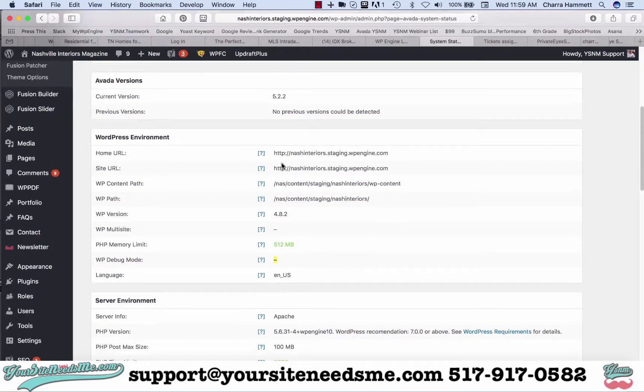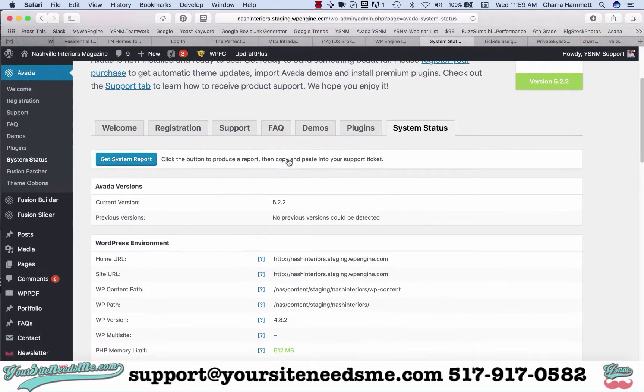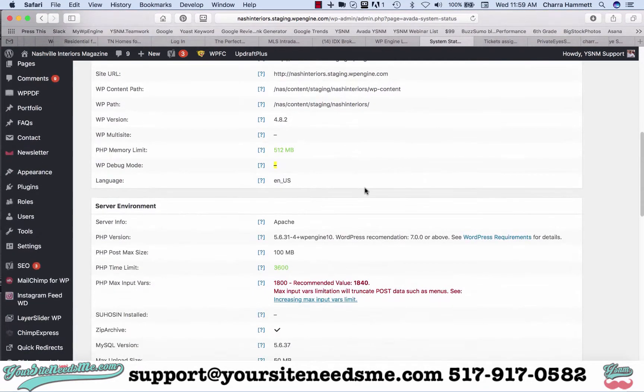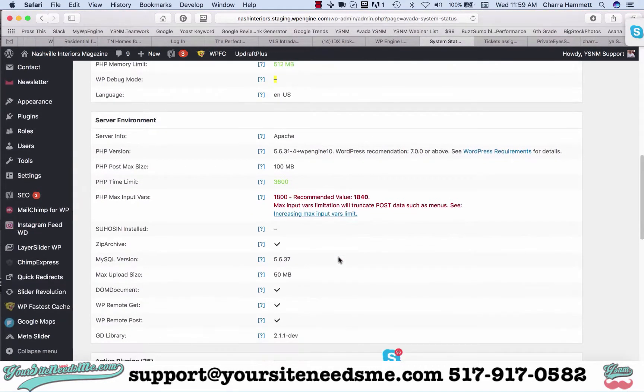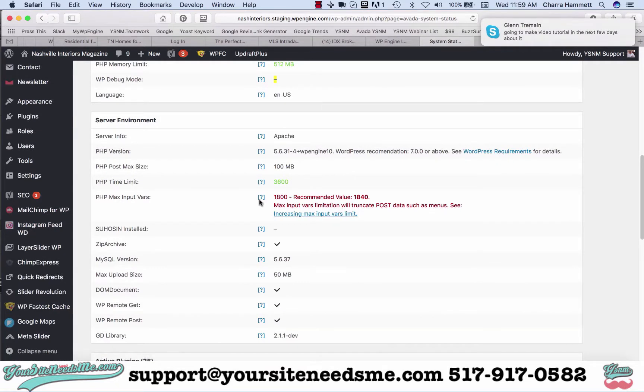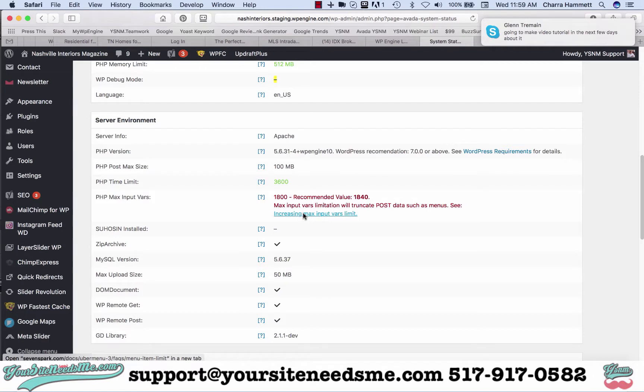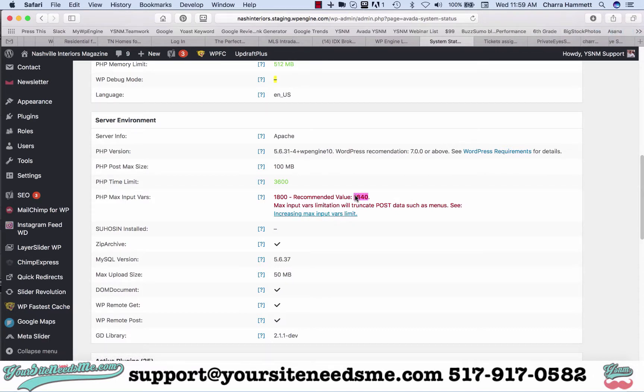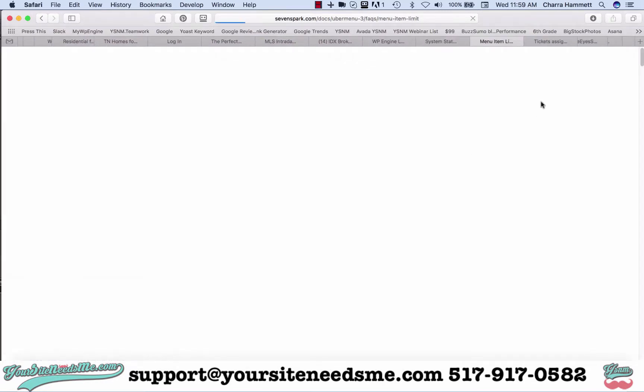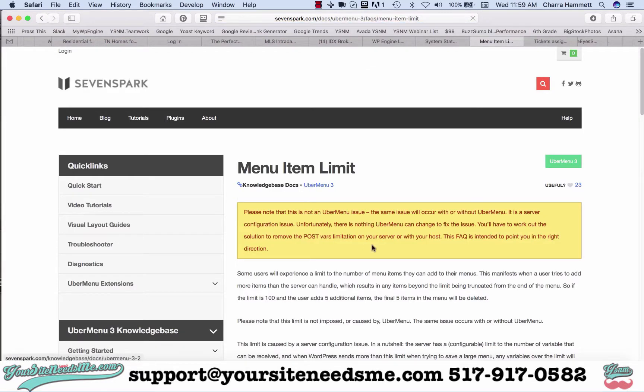When you go to Avada and check the system status, if you see an error that says PHP max input variables, you need to increase them. Right now it's saying the recommended limit is 1840 and you need to increase it. Click increase and it's going to show you some ways to fix it.